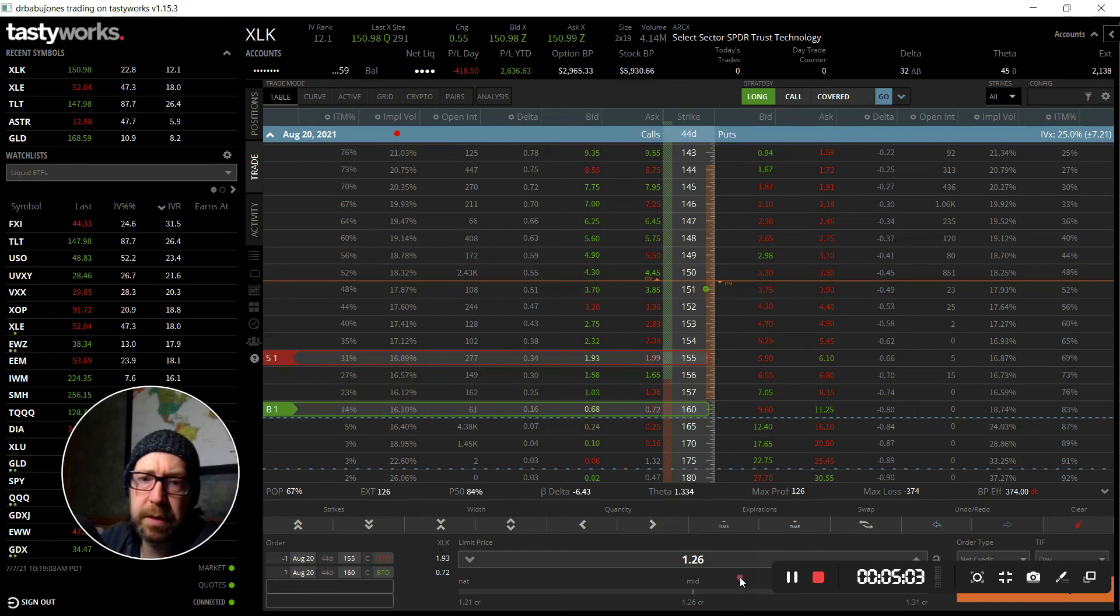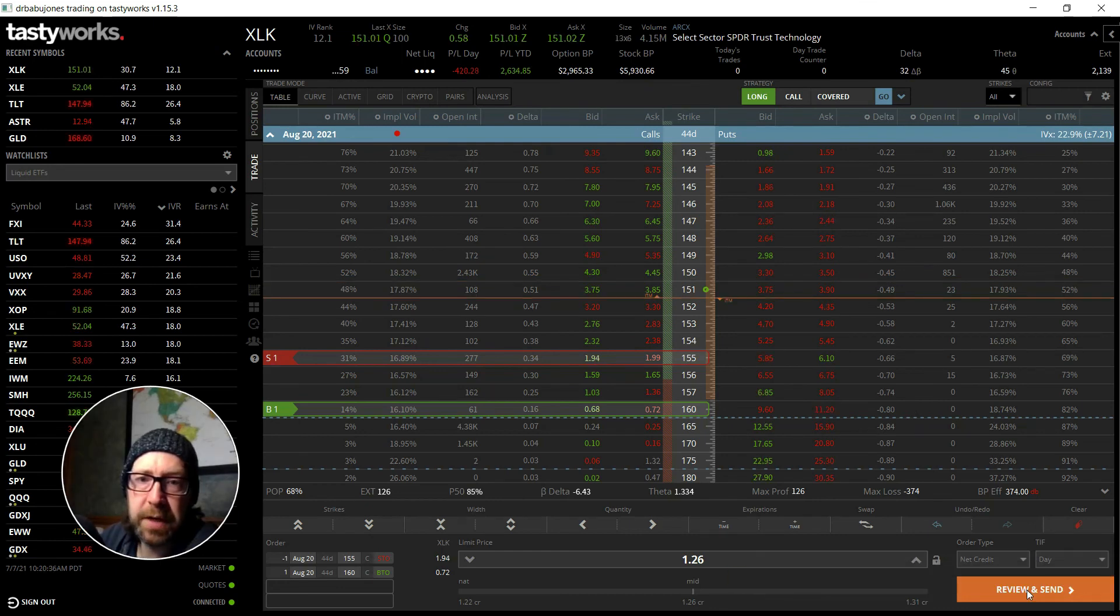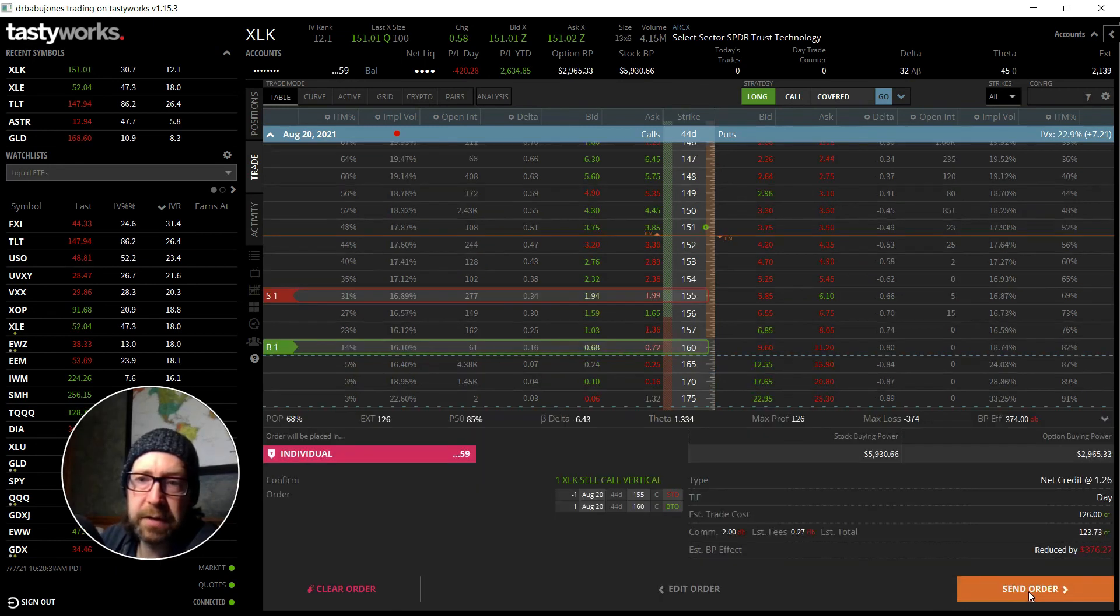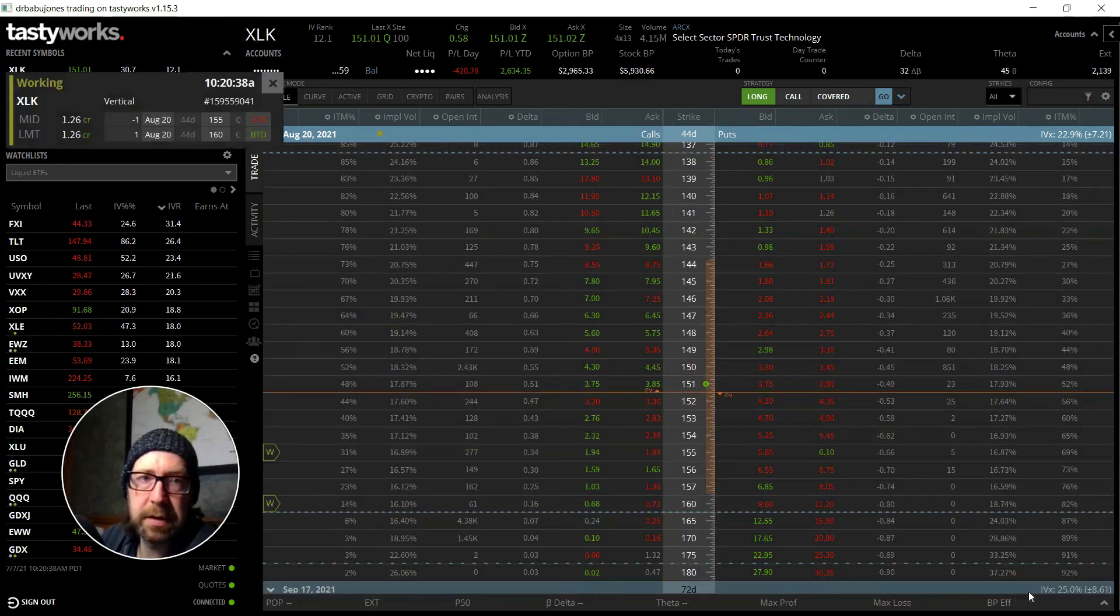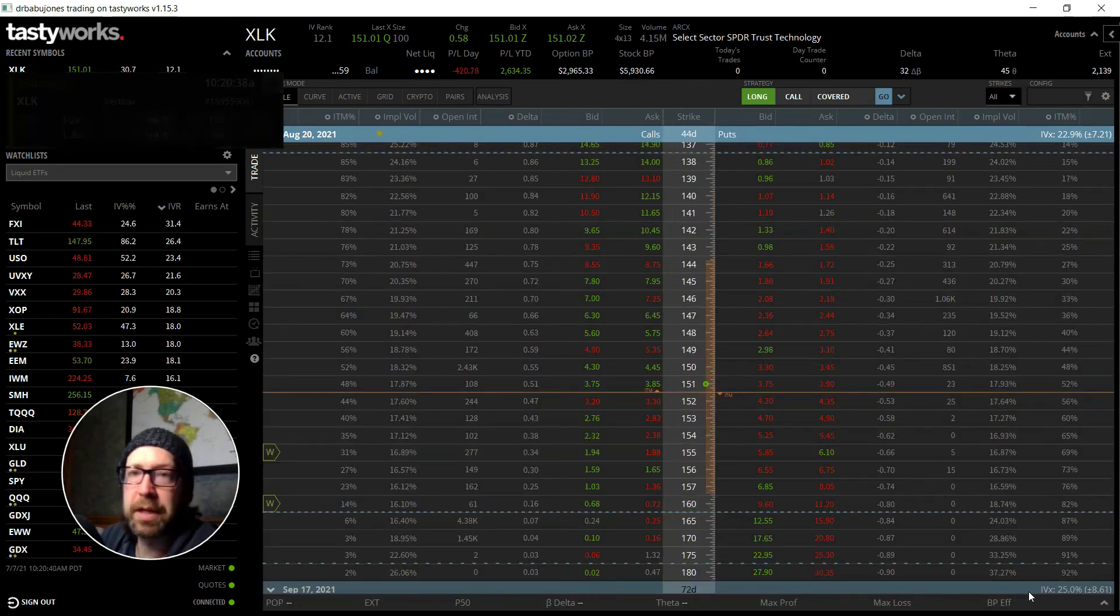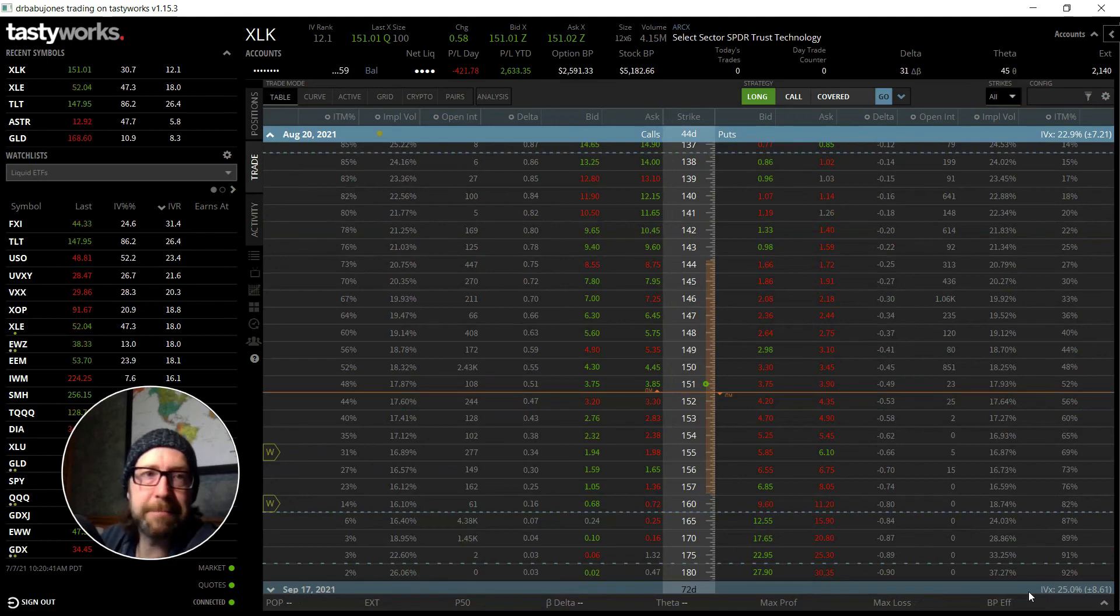So yeah, let's see if this gets filled and that's it, those are the two positions I'm looking at today. All right, thanks very much.